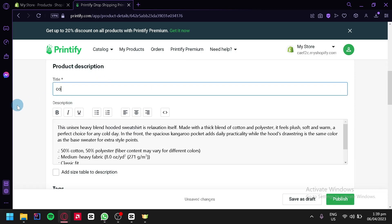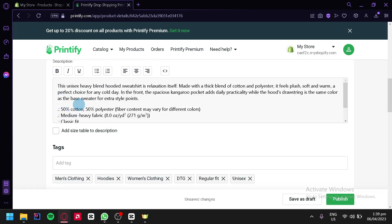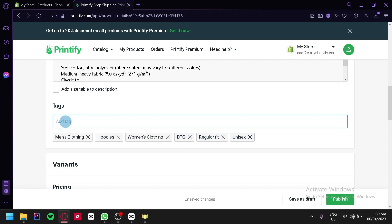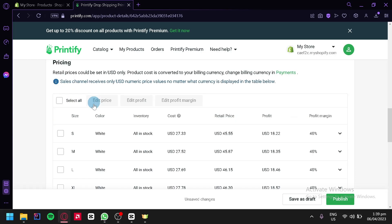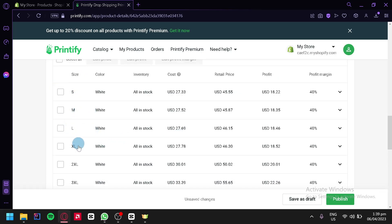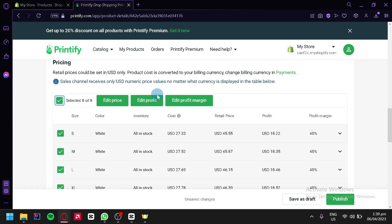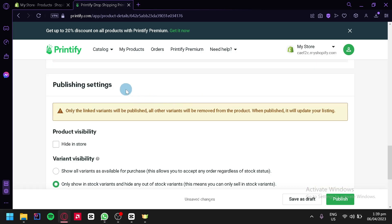For example, we could name it something like Coffee Yield Hoodie. You could add your description and a size table. You could add tags like men's clothing, hoodies, women's clothing, BTG, regular fit, unisex. You could add more tags by clicking on the section and typing your tag. We could also add variants — right now we have small, medium, large, XL, and different sizes. You can click select all, and you could also edit the profit margin.